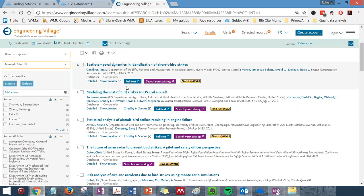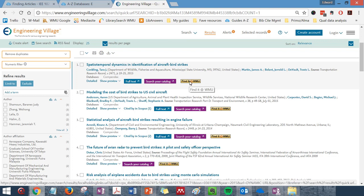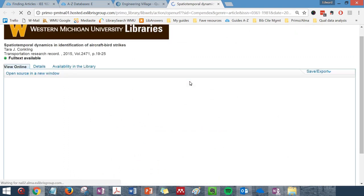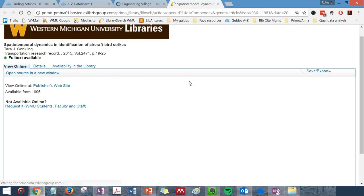To see if you have access to the full text of the articles, either online or in a hard copy, click on the Find It at WMU button, which you will see underneath each article.